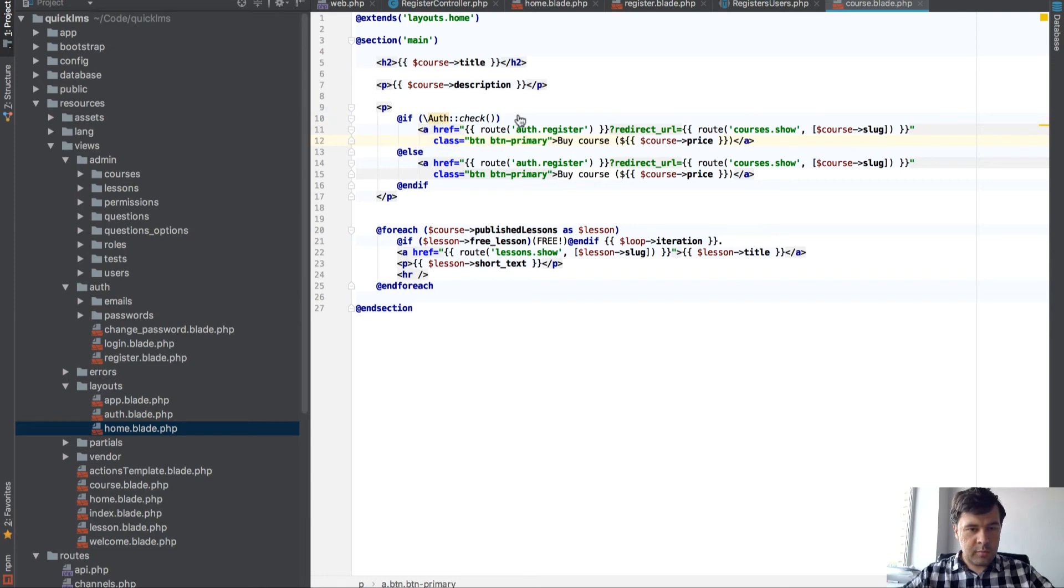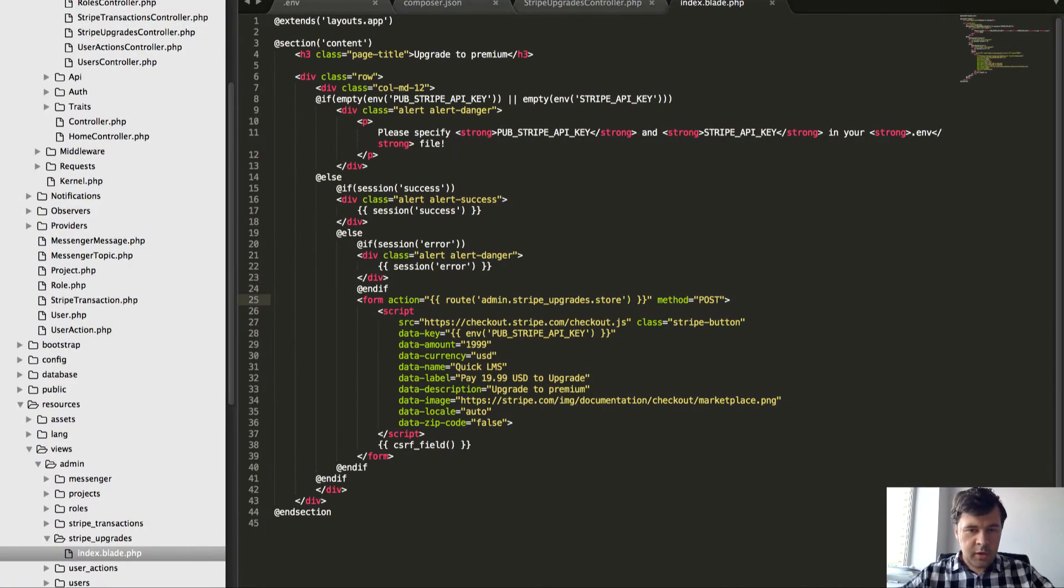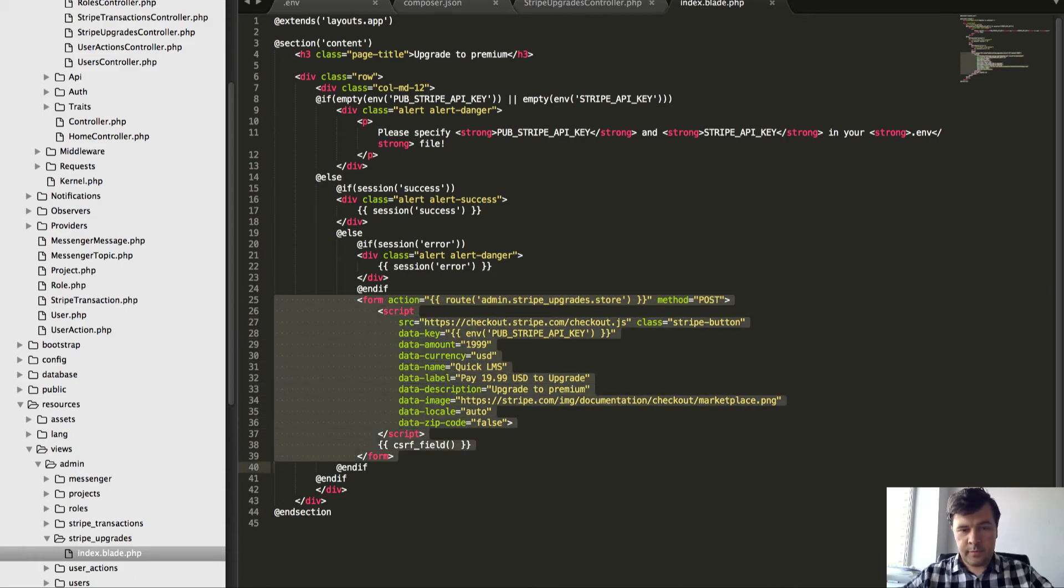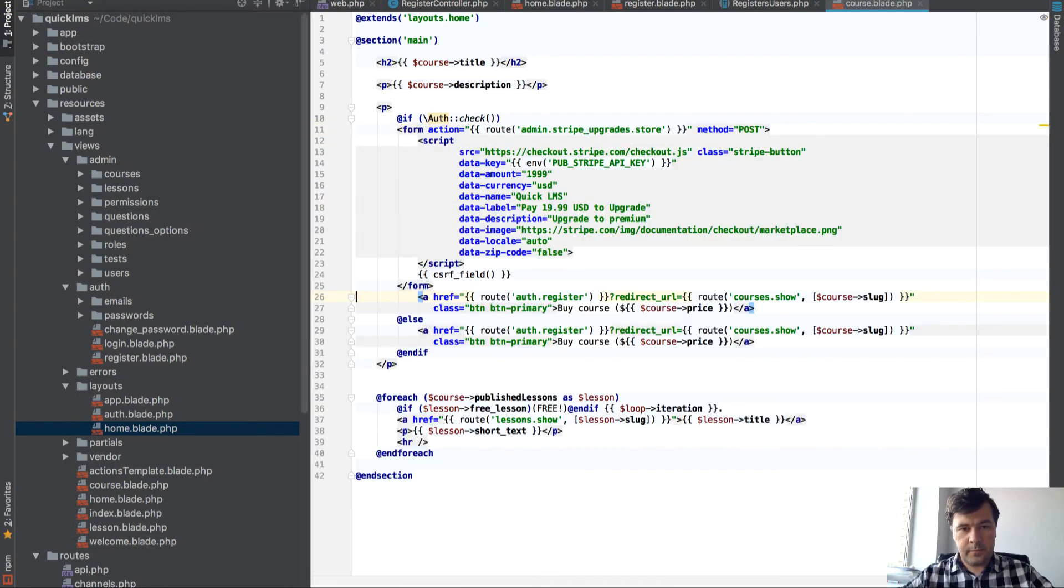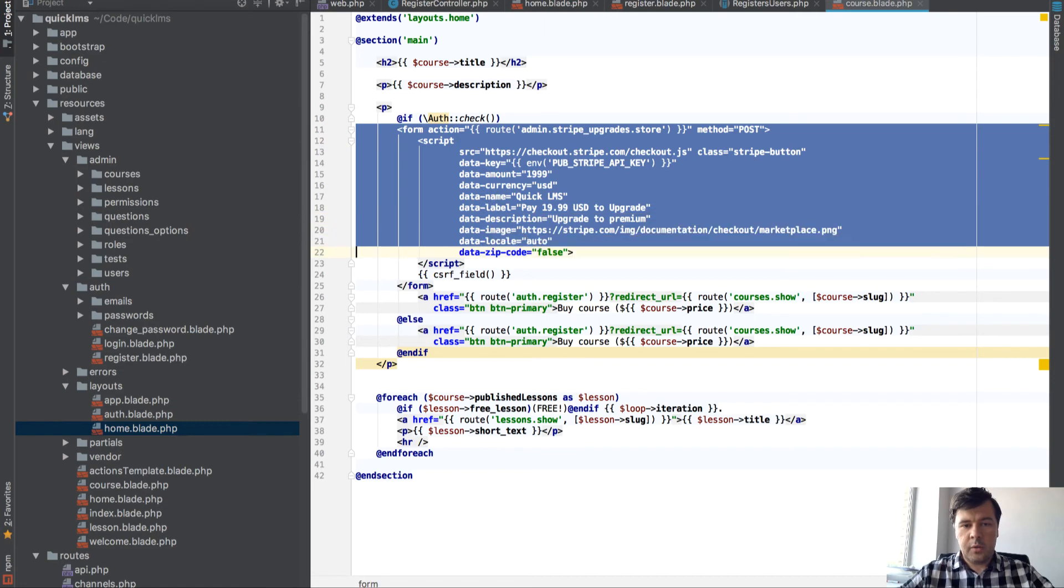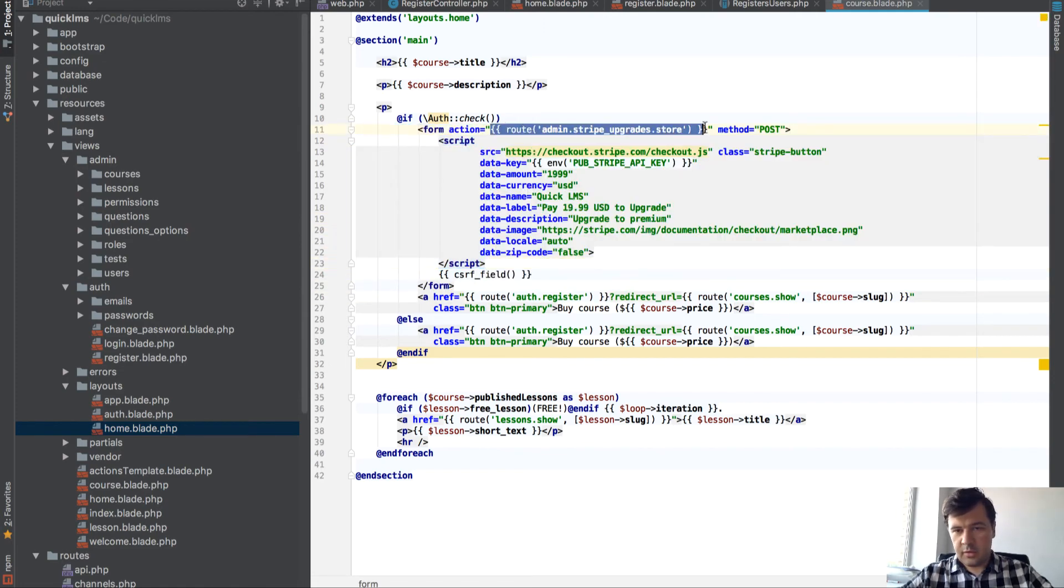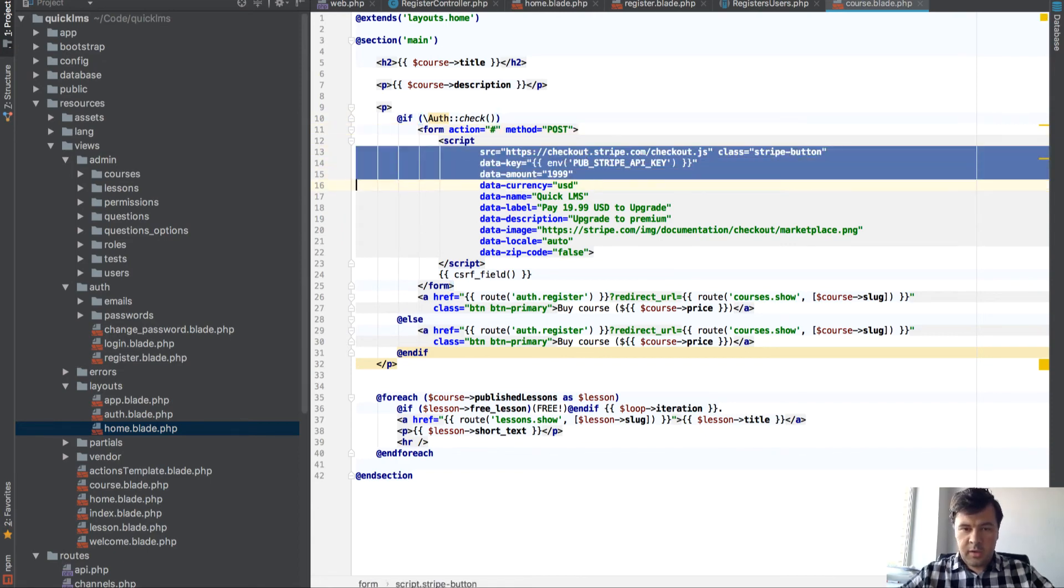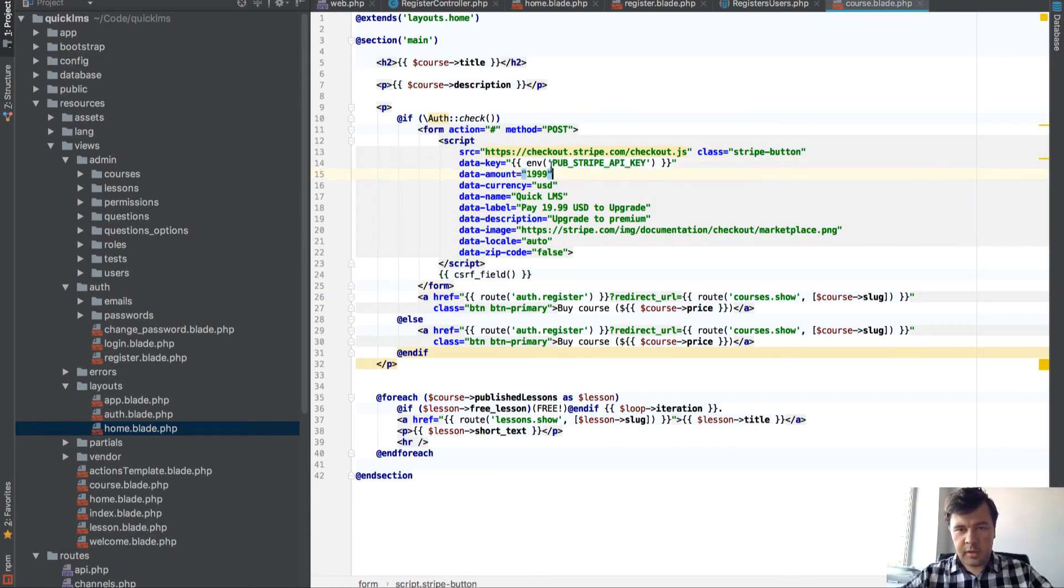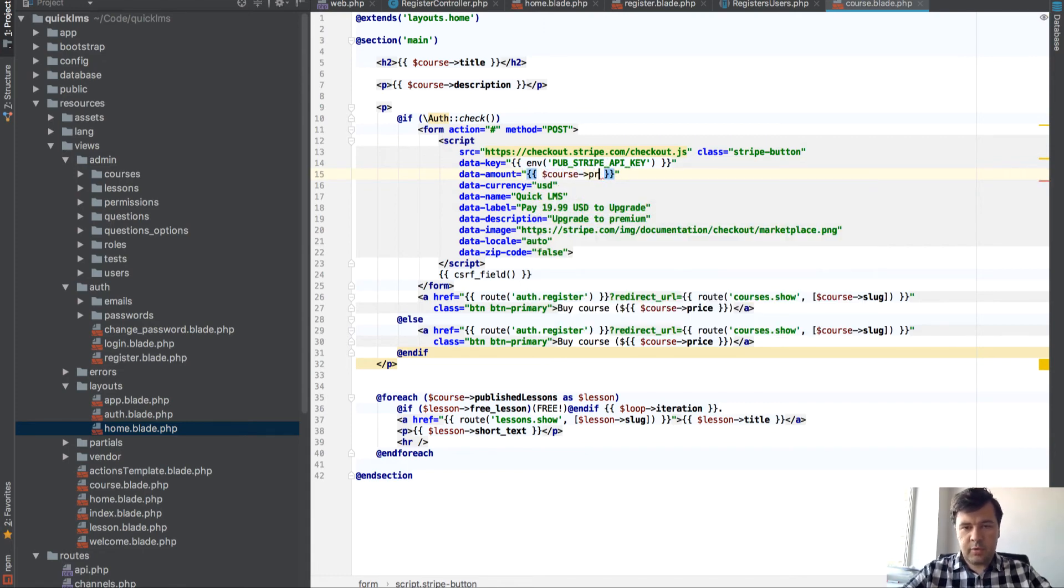I will copy the code from another project generated by QuickAdmin. So we have a Stripe session here, Stripe form. Let's copy that here. And it will be a form with action. Let's put the route here empty for now. And we implement the JavaScript by Stripe. We will need the API key later.